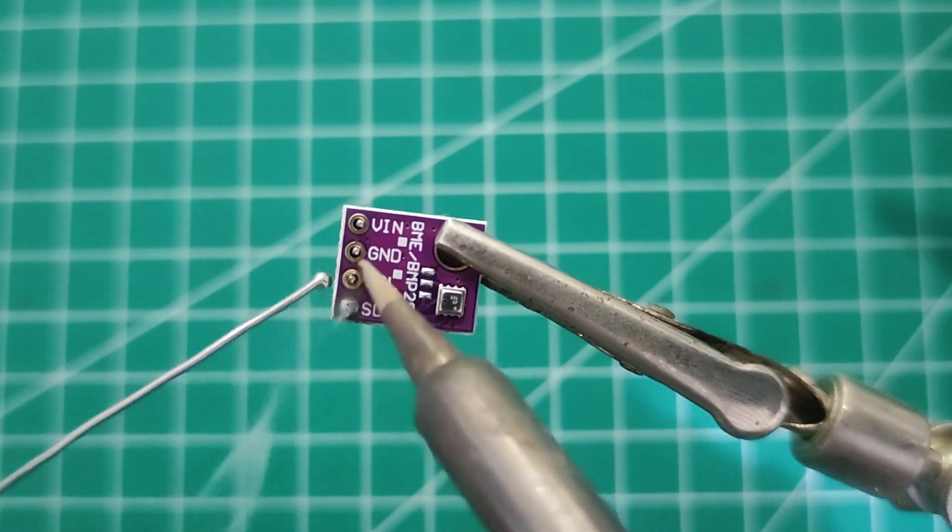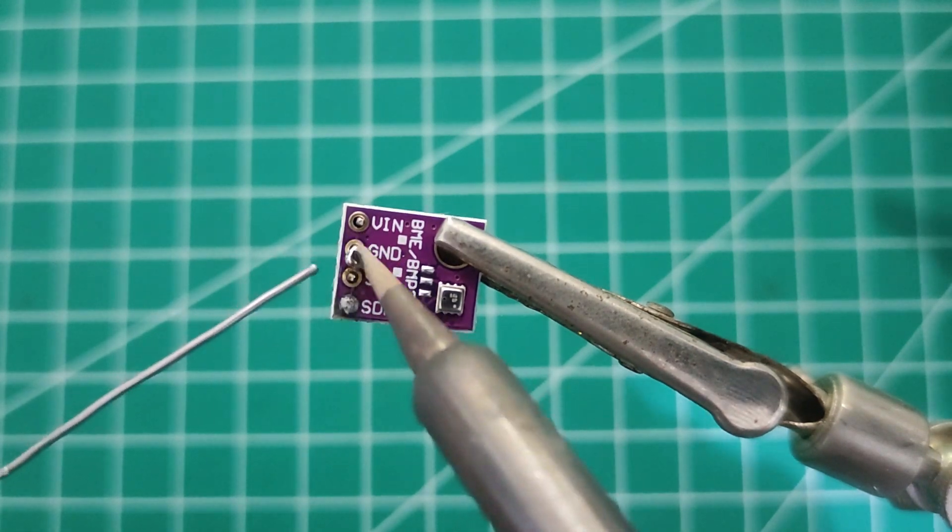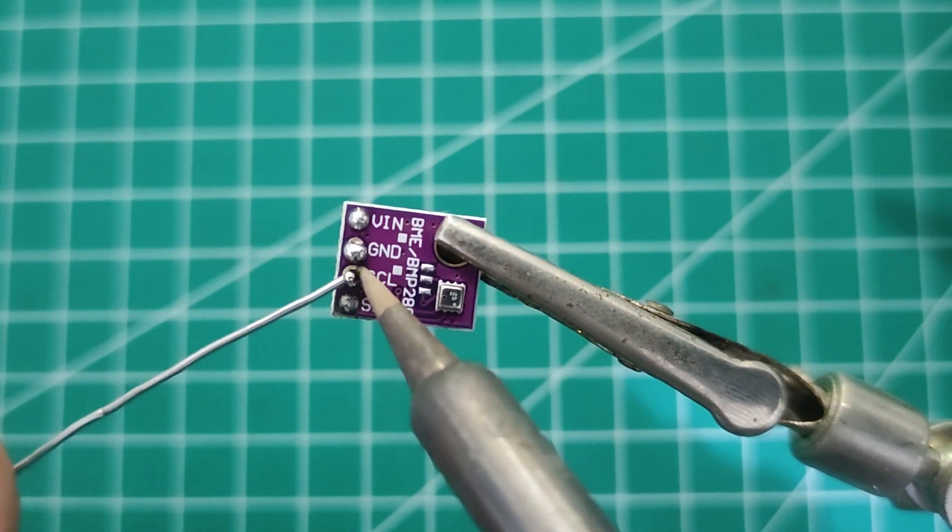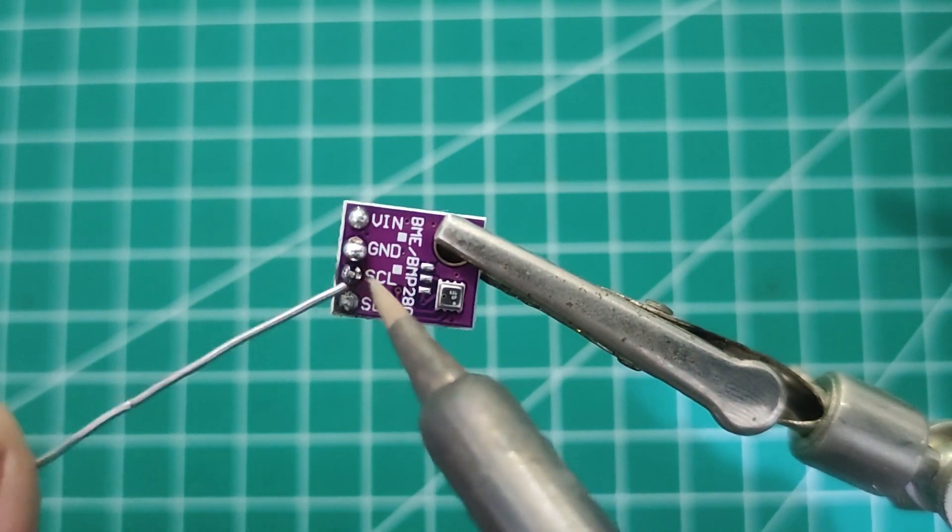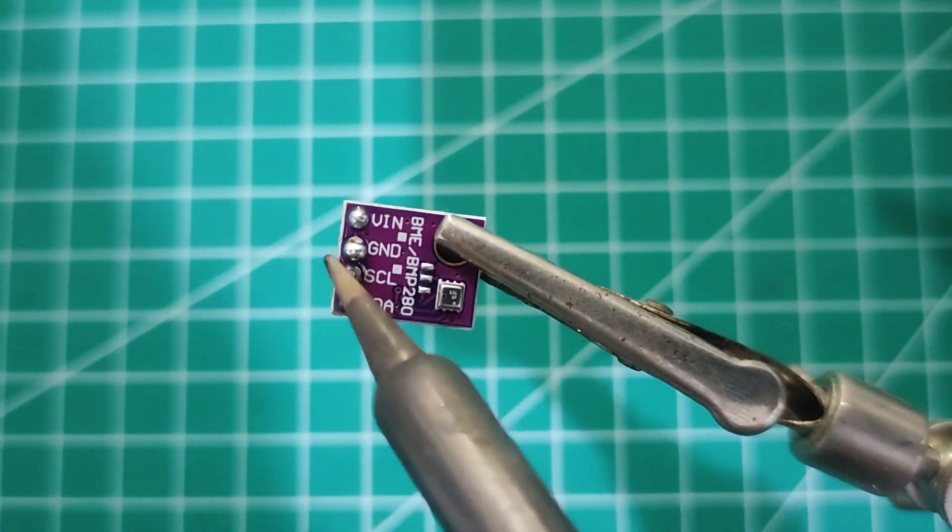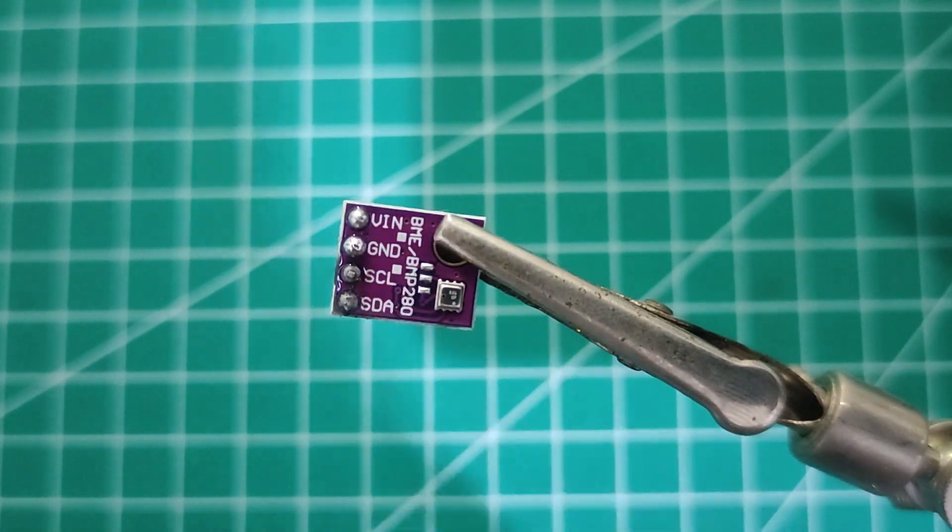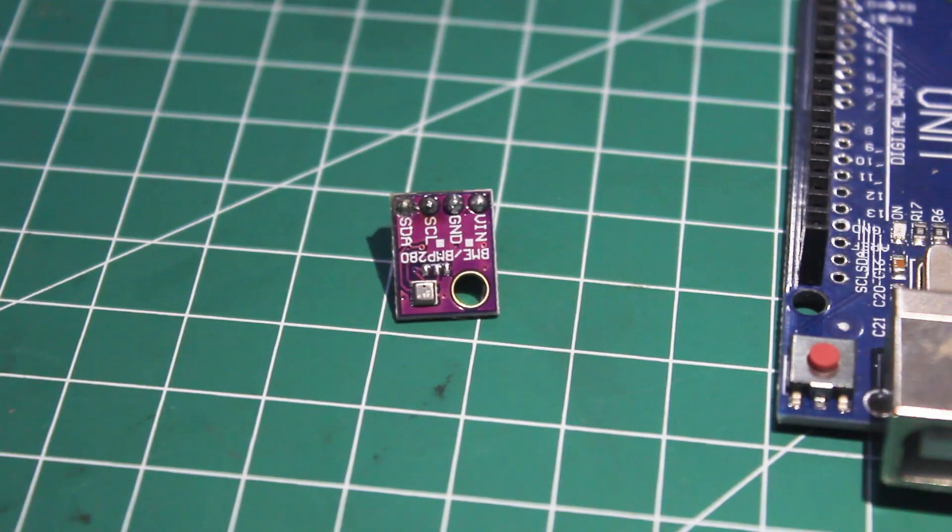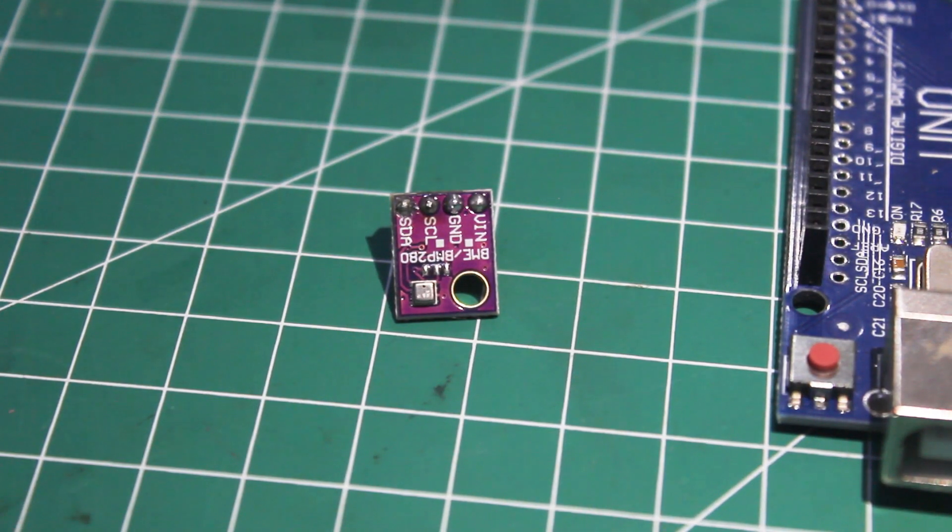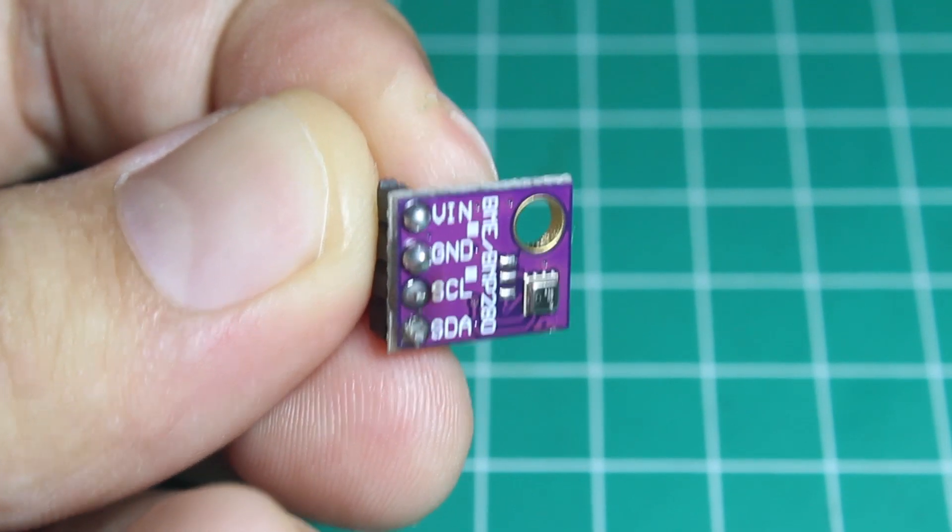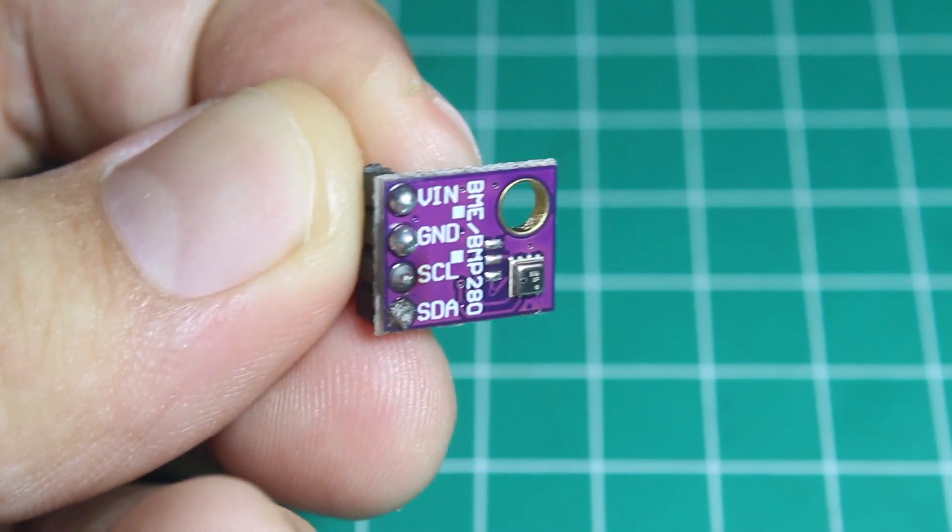I'm soldering the sensor right now, and this is the sensor.